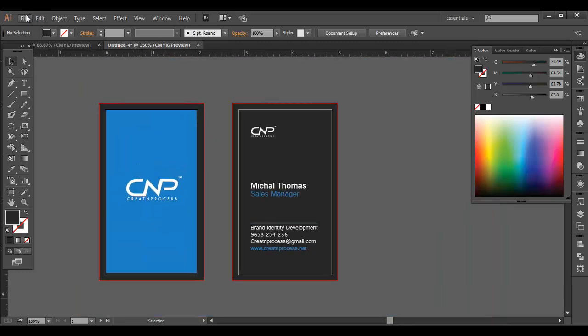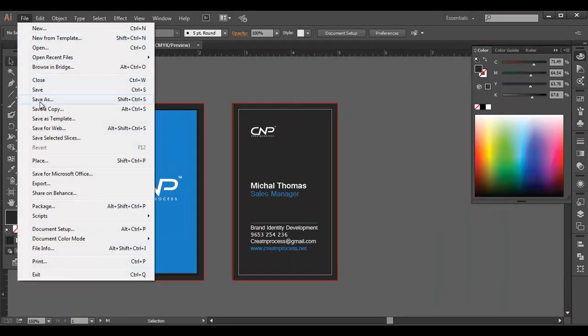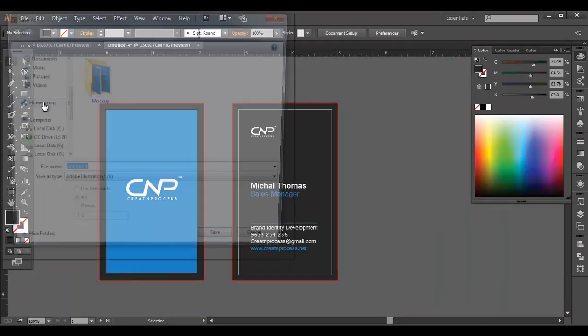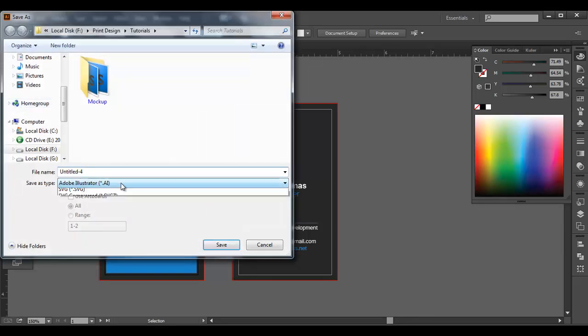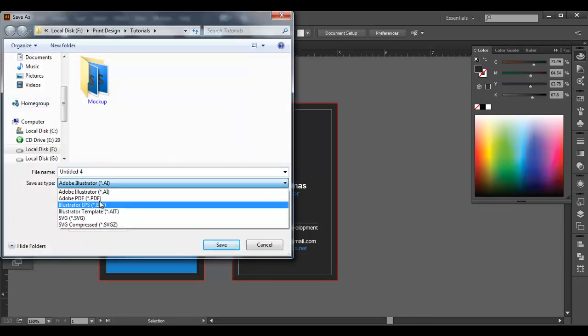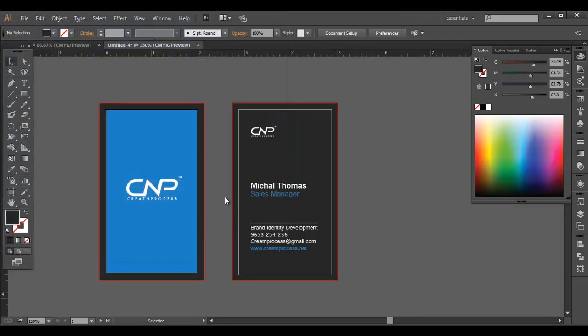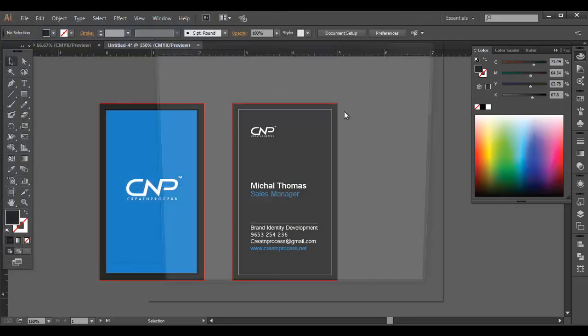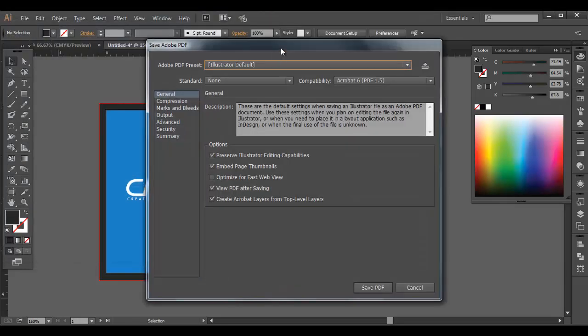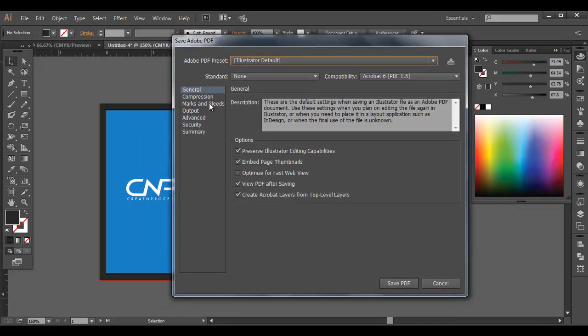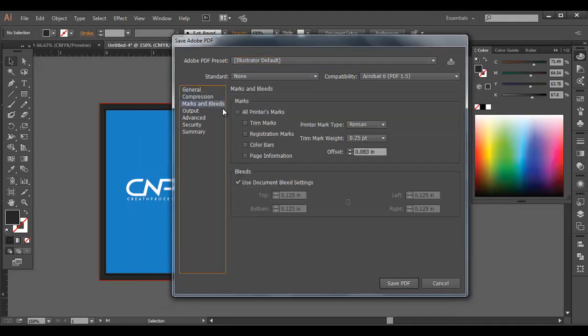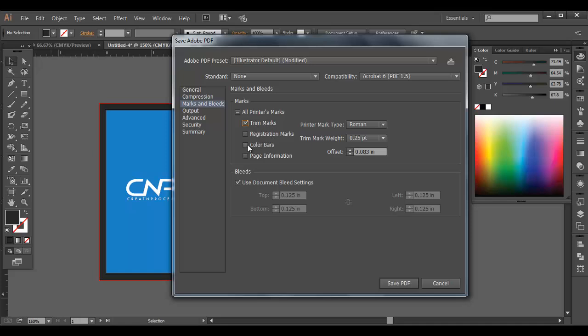Now let's export this out. So I'll go to file, save as, and let's save as PDF for this and click OK. So and after that you got some setting box here. So we'll go to marks and bleed. Here tick on this trim marks. If you need some color bars also you can just click that, but it's not necessary. Next registration mark, page information you can click this.